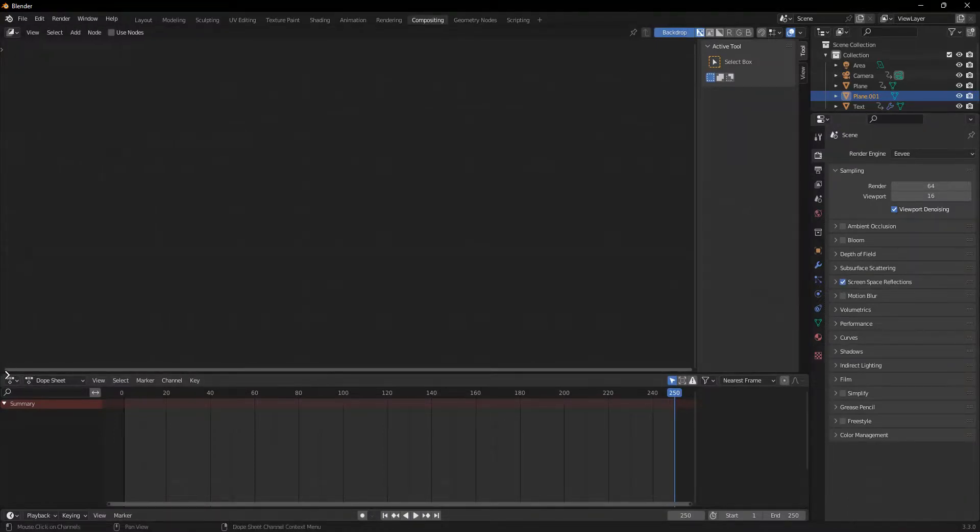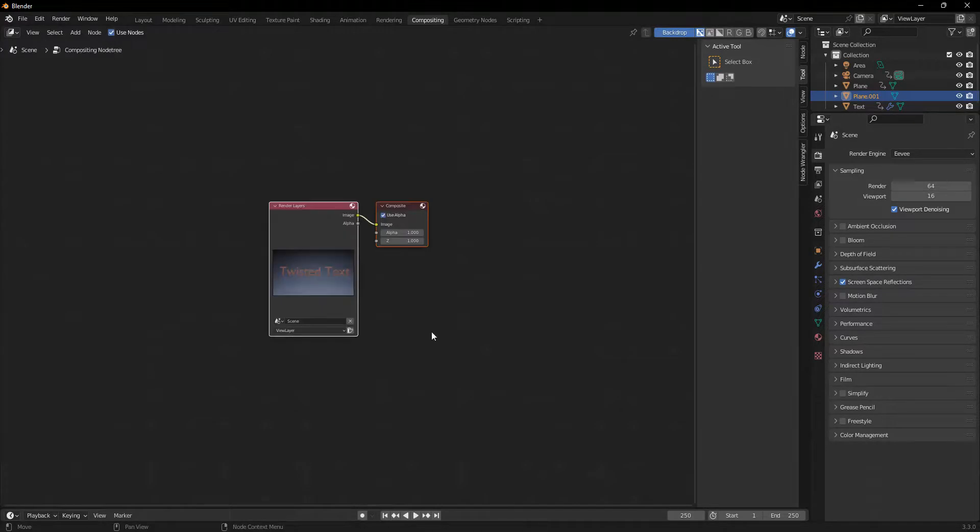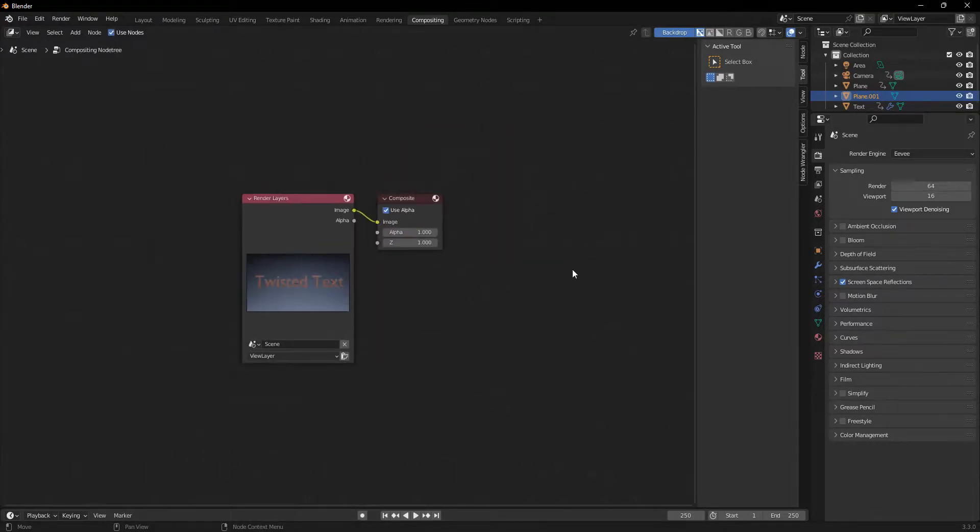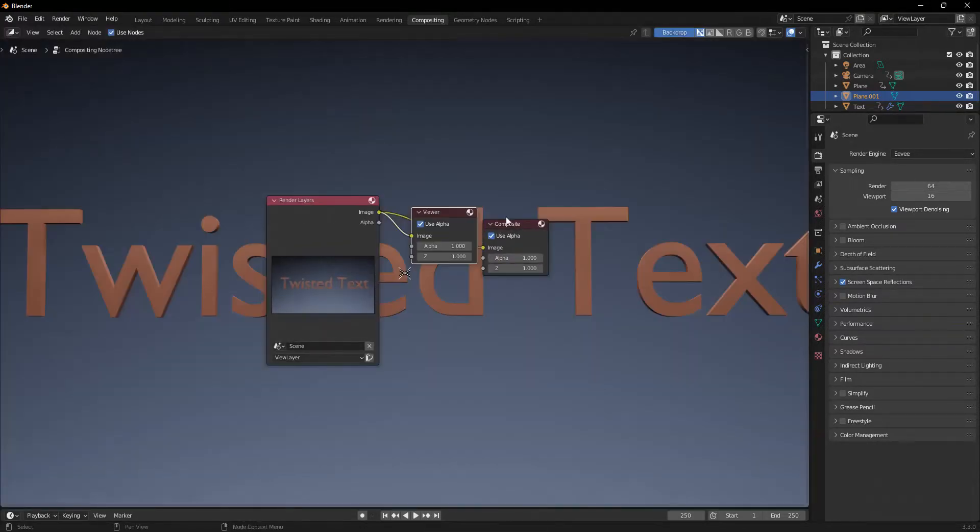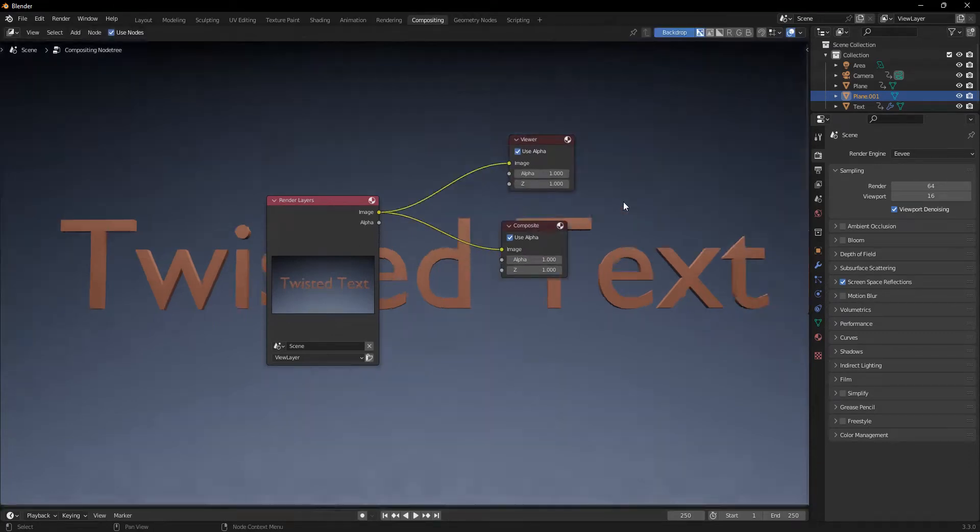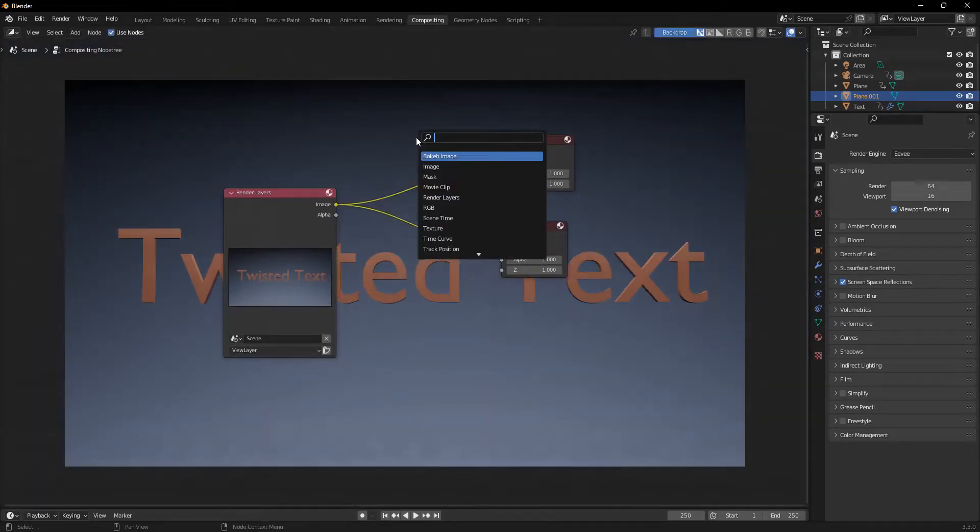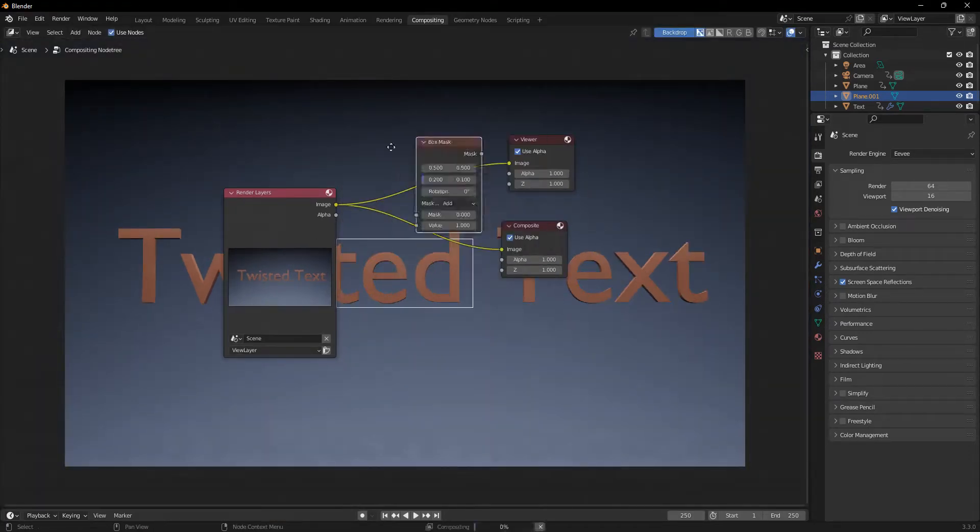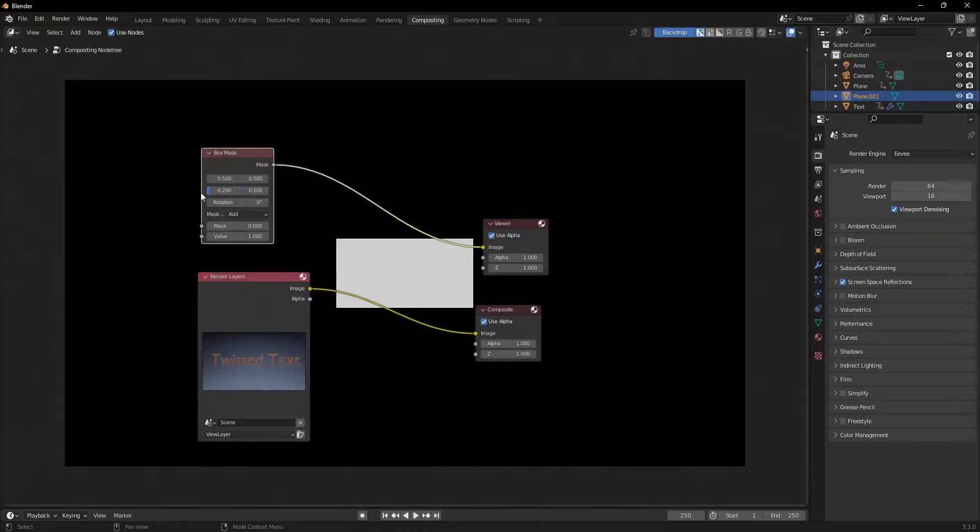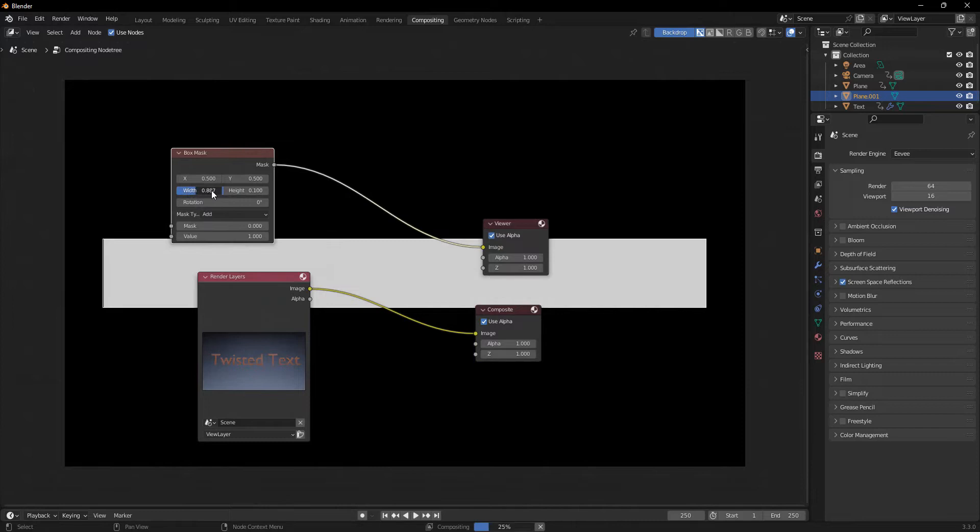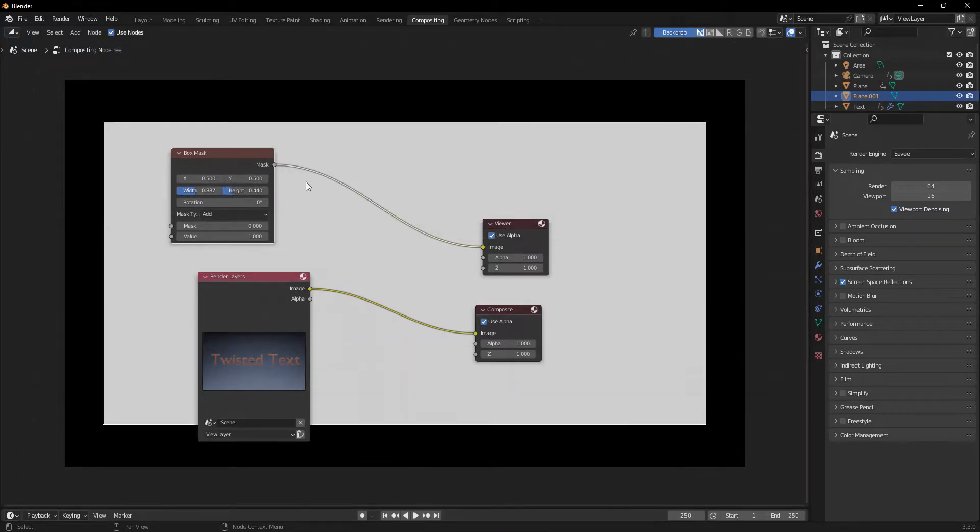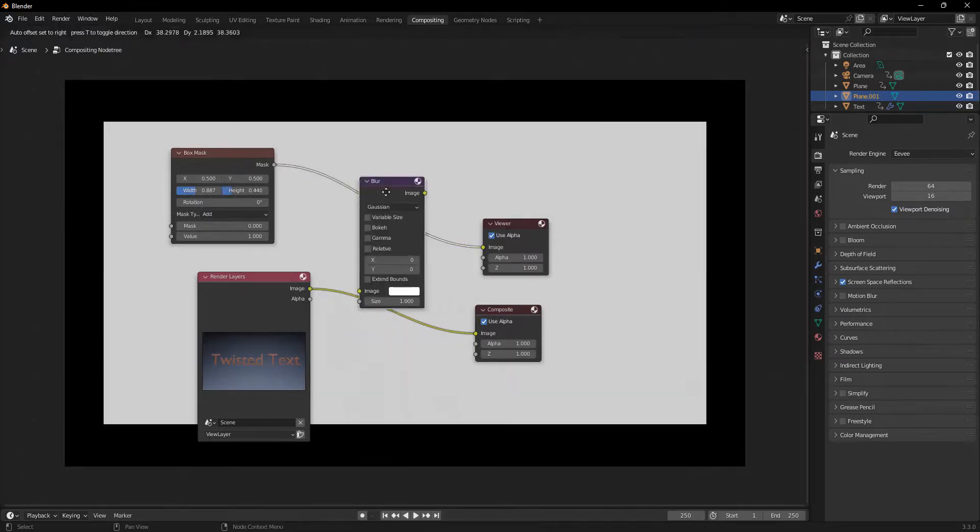I'm just going to move this down and click Use Nodes. And if you enable the Node Wrangler, you can just Ctrl-Shift and click on the render layers. And I'm going to hit Shift-A and add in a box mask. And I'm going to Ctrl-Shift and click on the box mask, widen it, and make kind of a little bit of a box.